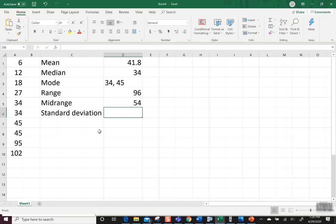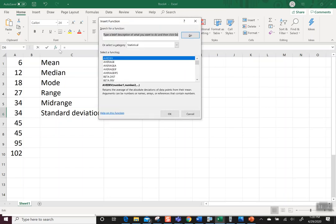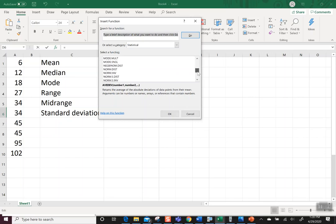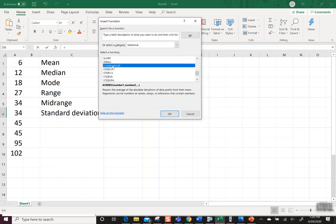So the last one we're doing is standard deviation. I want you to go over, and again, click on the Fx, and now we're going to scroll down, and we're looking for standard deviation, and we're going to stop because all of a sudden there's a whole bunch of STDEV, right? And I want to make sure we know what we're looking at.